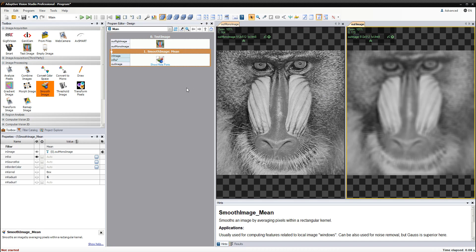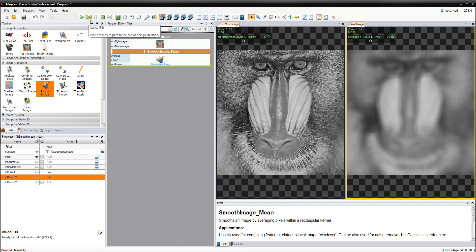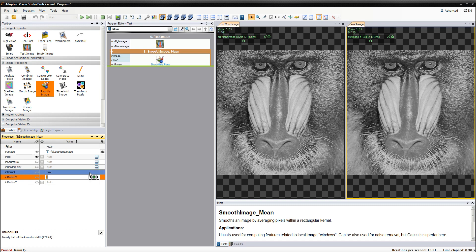If you wish to see the result of this program for different values of filter properties, you need to run it again. Instead of normal execution, you can also use the option to run the program to the end of the iteration. This option doesn't stop the program after going through it, which is why we are able to see the updated results after every property change.